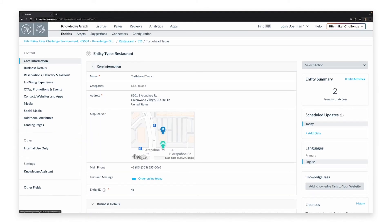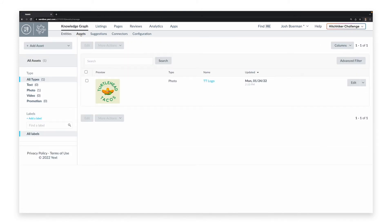Next up, we'll take a look at the Assets tab. Assets are your custom library of shared, pre-approved content in Yext and can be photos, text, or videos.